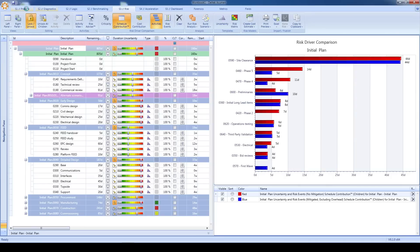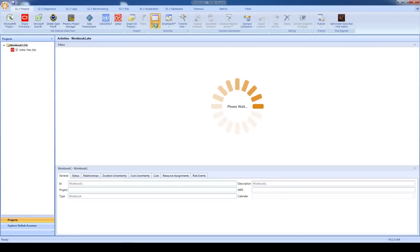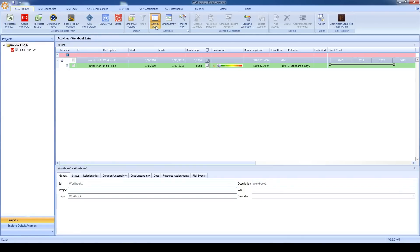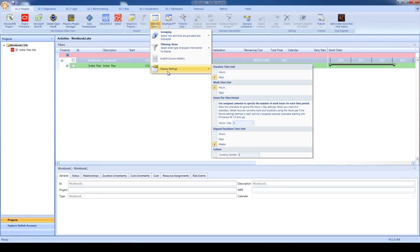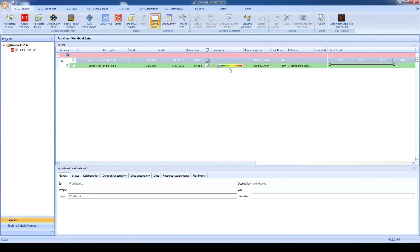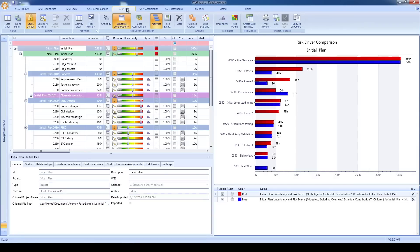Now, I'm not going to spend time making new mitigation plans right now, but what I will do is show you how you can toggle this view over to hours instead of days. Go to S1 projects, activity view, display settings, and then change your duration time unit from days to hours. That's it. We head back over to S3 risk, and our same chart as before is now expressed in hours. It's easy to set it for hours, and then you'd follow the same steps in reverse to toggle it back to days.